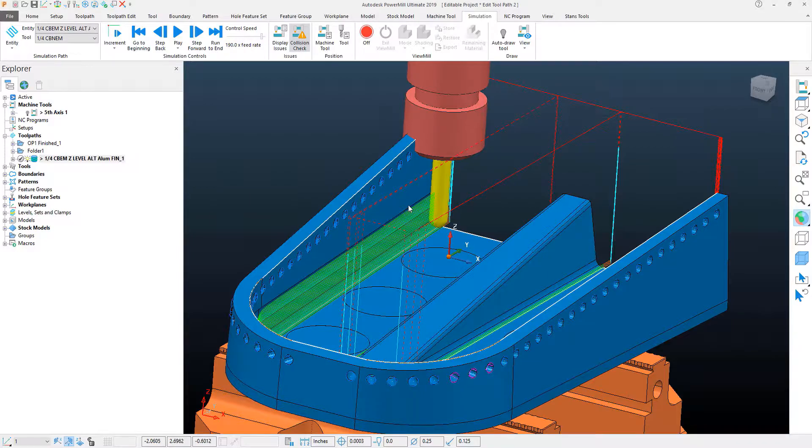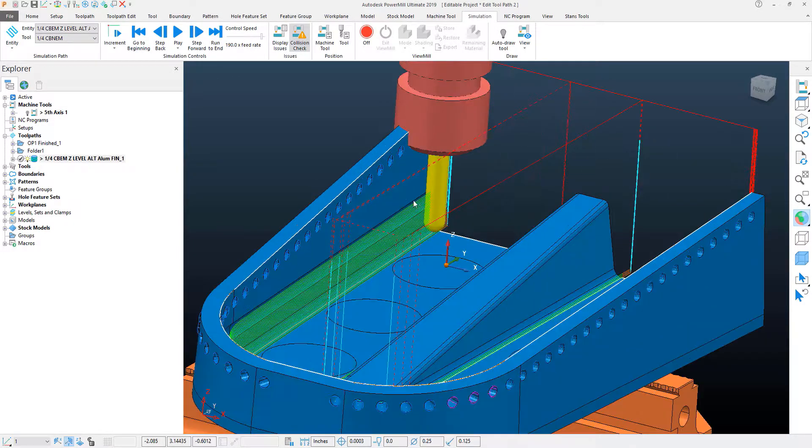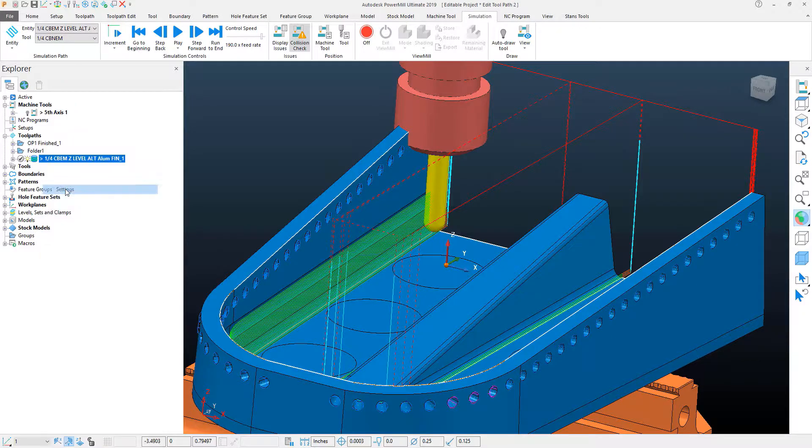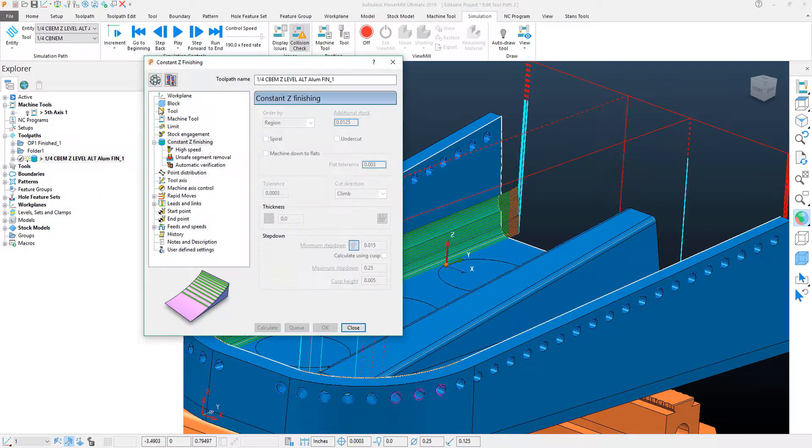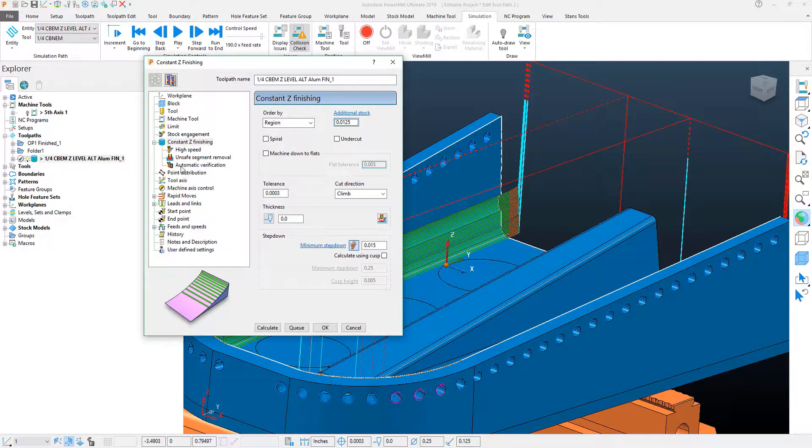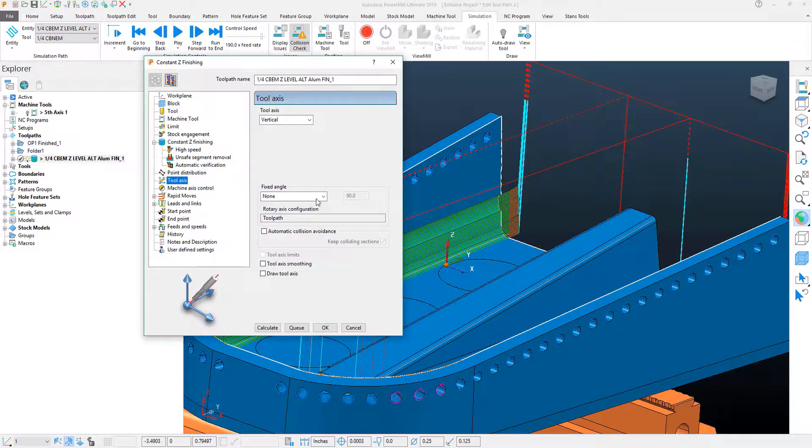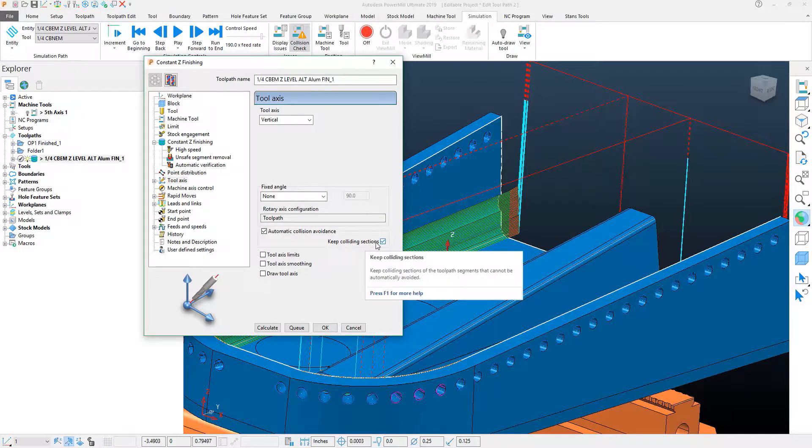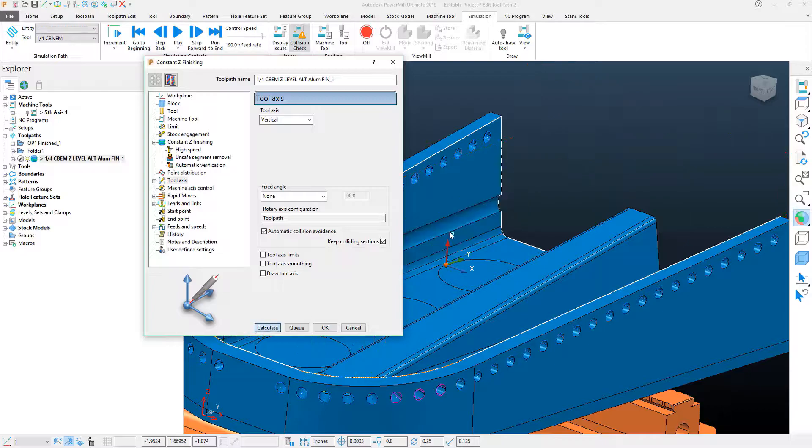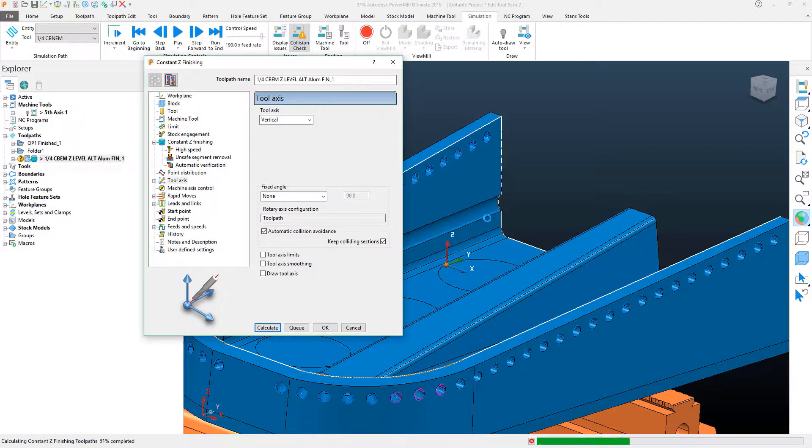What we actually want to do is machine this in a fifth axis motion. What we can do is activate and use PowerMill's automatic collision avoidance, and we'll keep the colliding surfaces, colliding sections, which means that it will tilt itself away and properly calculate this toolpath so that the tilt angle will automatically move away.